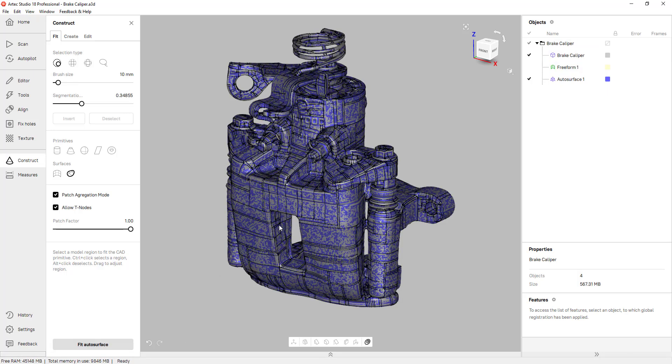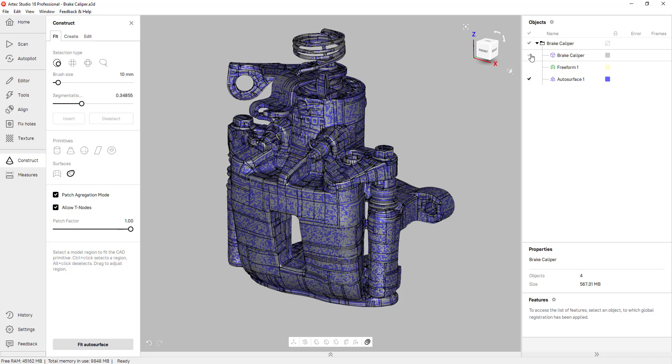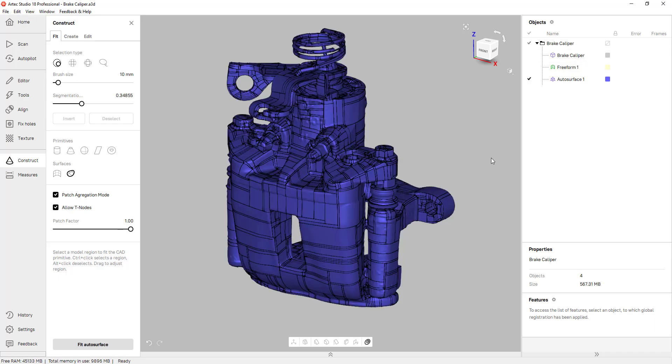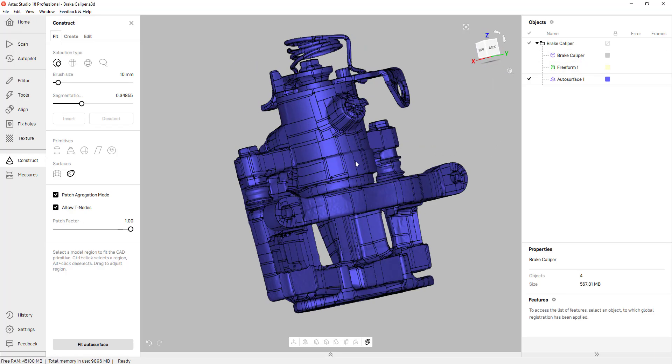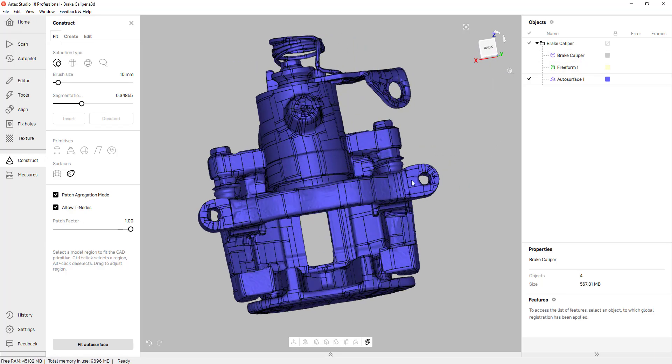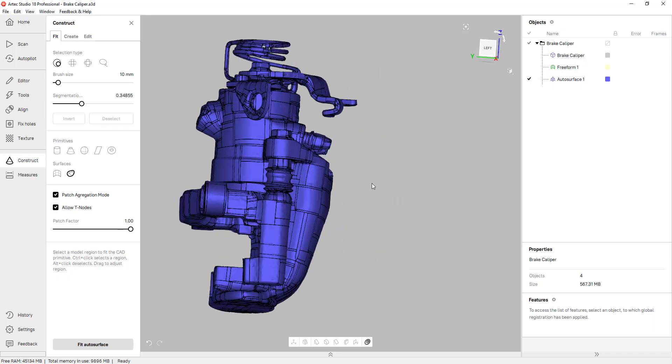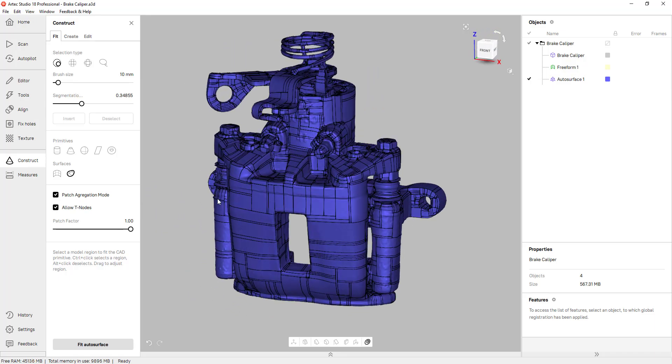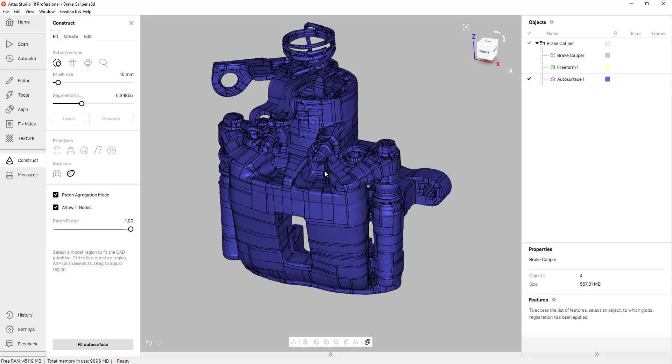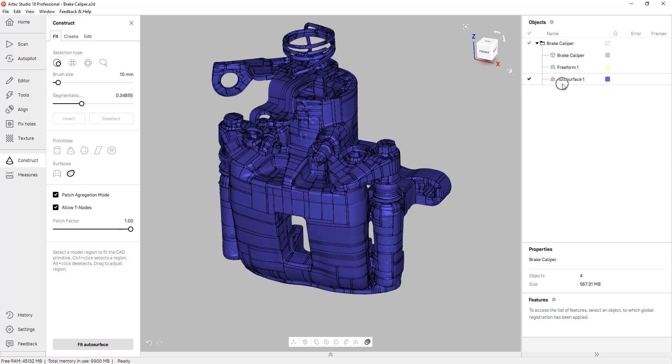And once that's done you have a surface body for the entire mesh. I'll turn off the mesh so you can see the surface and as you can see the software generated surface patches along the entire mesh surface. And you also have it listed on your feature tree.